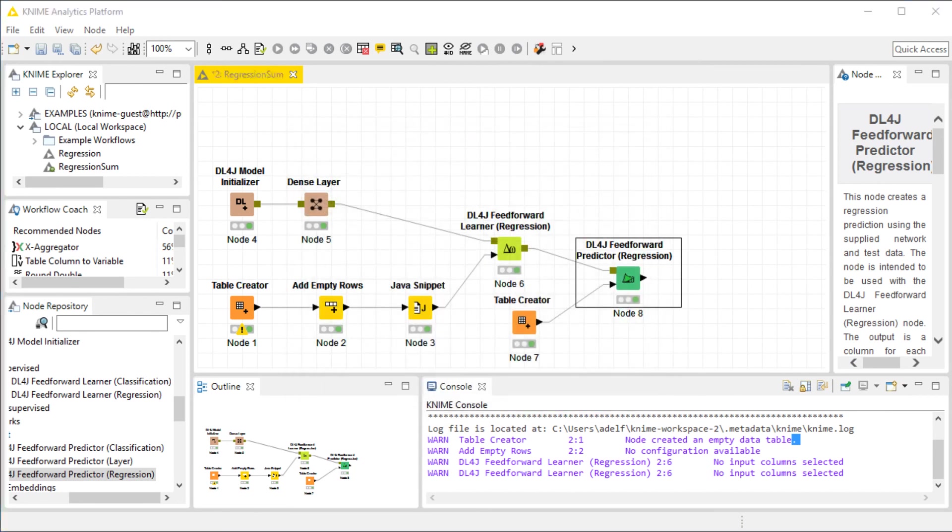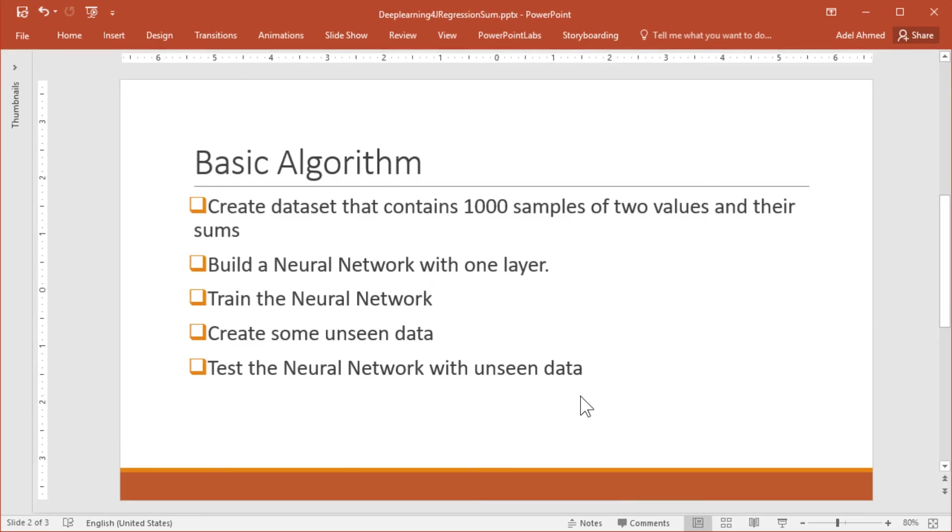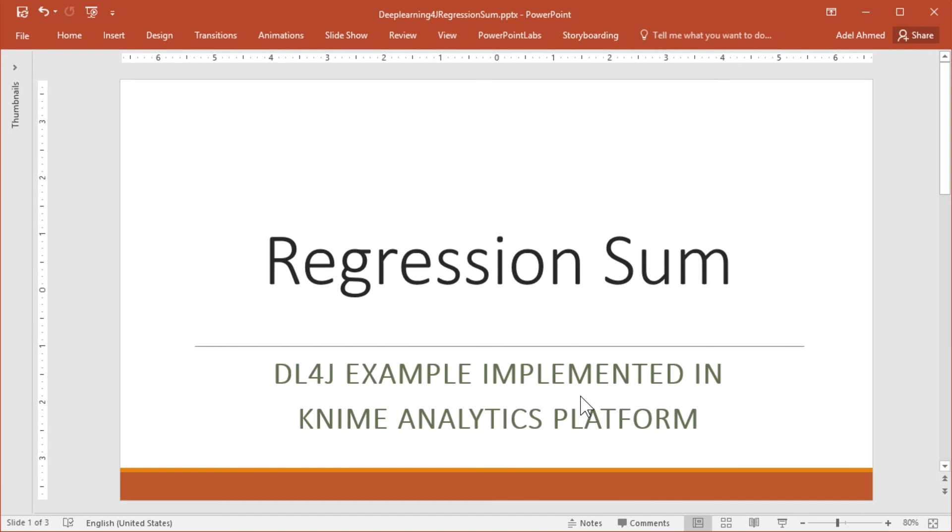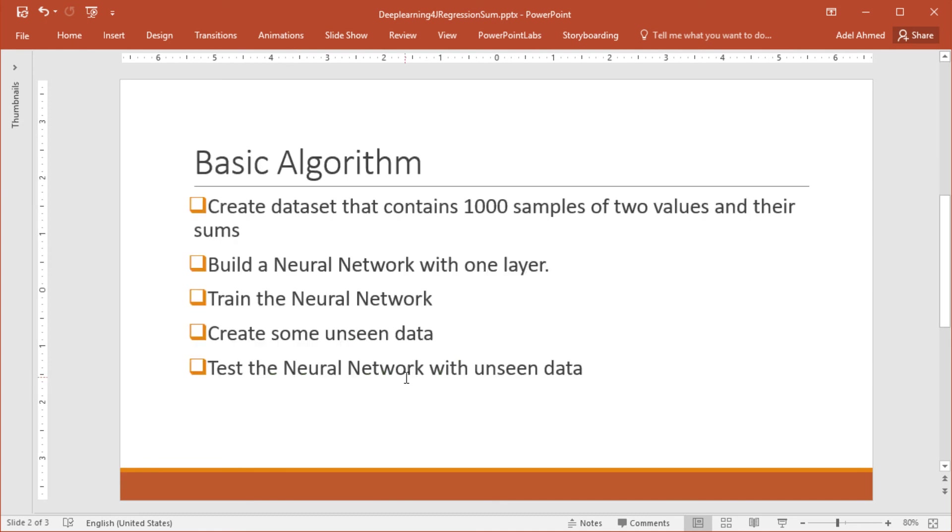We have replicated the regression sum example that comes from the deep learning 4j example package. And we've seen how we can build a very simple and small network that can guess the sum of two numbers.